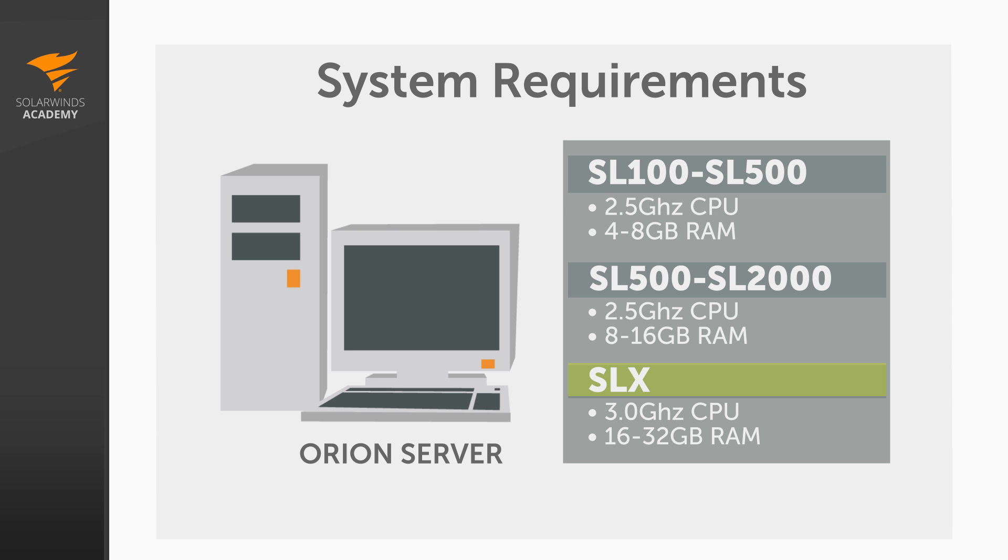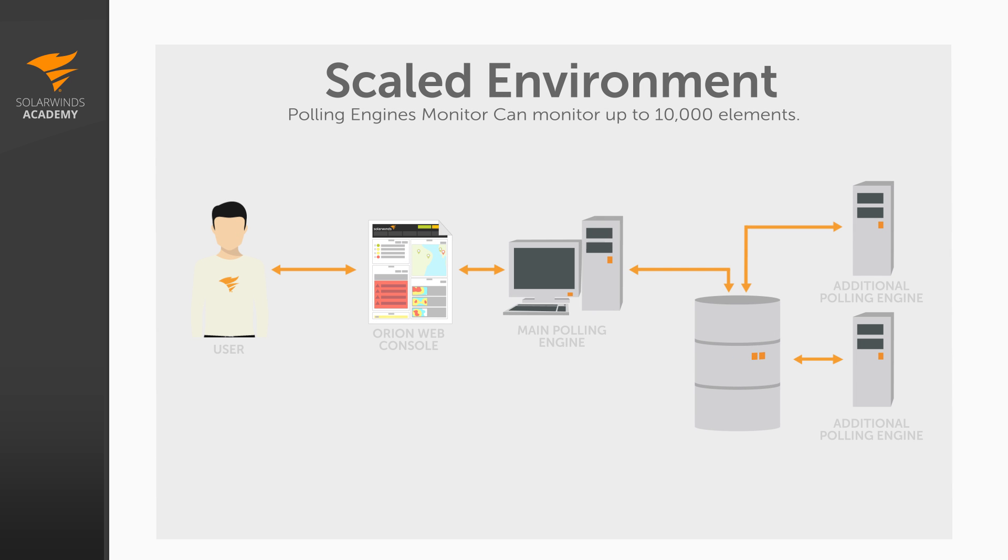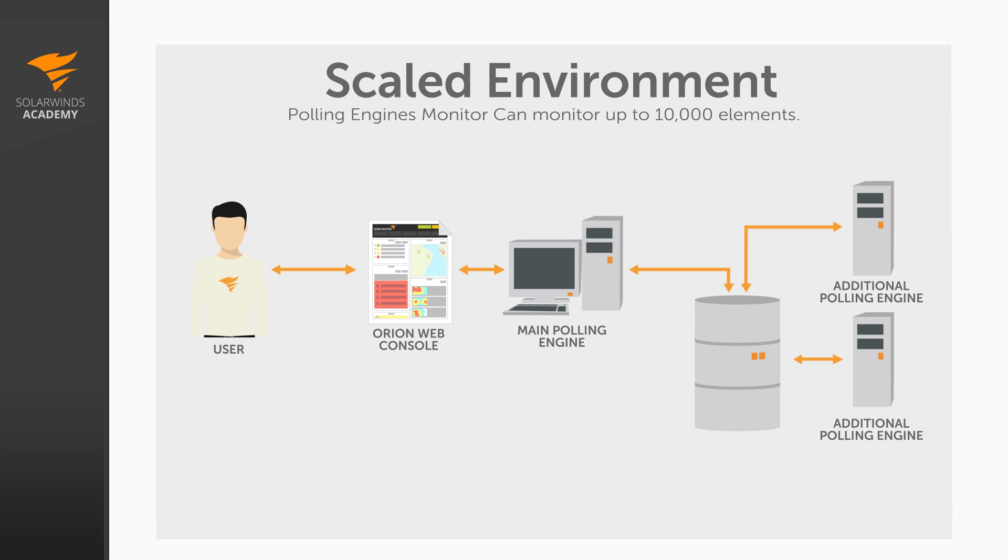Let's take a look now at a scaled environment. This is an environment where you plan to poll over 10,000 elements. It's known as a scaled environment because in order to poll this many elements, you'll need to have a primary polling engine and at least one additional polling engine. A single polling engine can typically handle around 10,000 to 12,000 elements. So, for each increment of 10,000 to 12,000 monitored elements, you should plan on an additional polling engine. And you'll need to treat each of those additional polling engines as if they were their own SLX environment. The specs for an additional polling engine are the same as those for the primary polling engine.